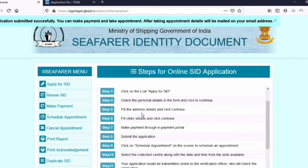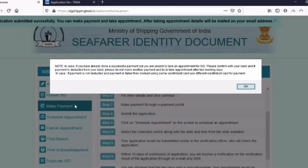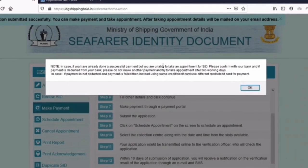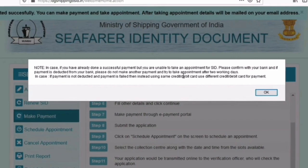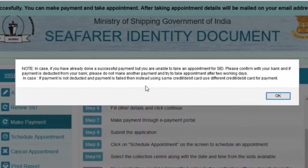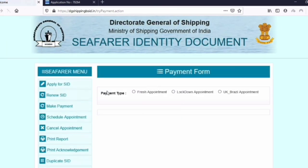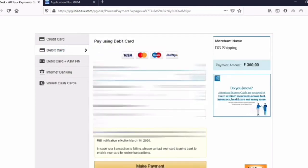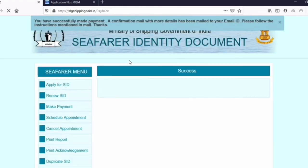All these steps we have already finished. Now all you need to do is make a payment — step number seven. Click on it. You'll get a prompt that says if you have already made a payment and it was deducted but you are not getting an appointment option, please try after two days. Just read it and click okay. Now on the payment screen, click on the first option. You can choose any payment mode that is preferable to you. The payment fee is only 300 rupees.